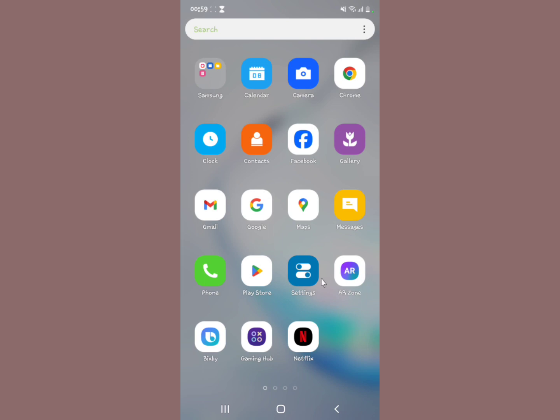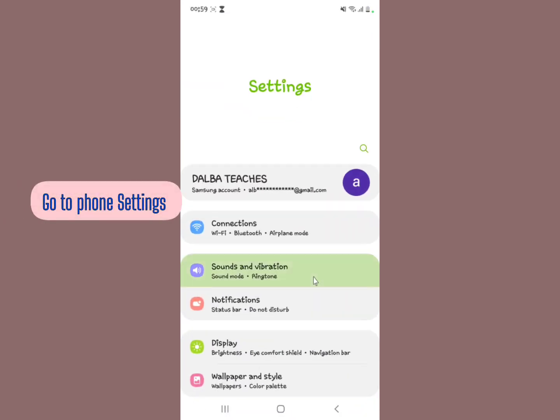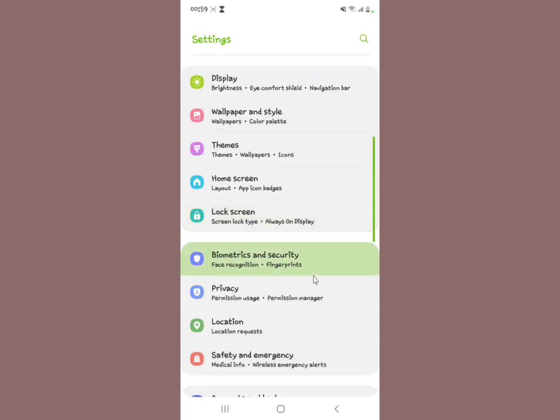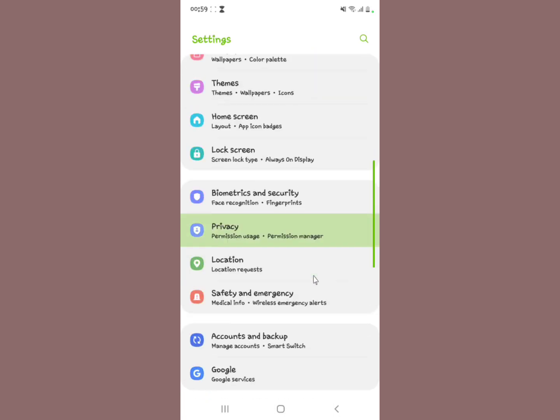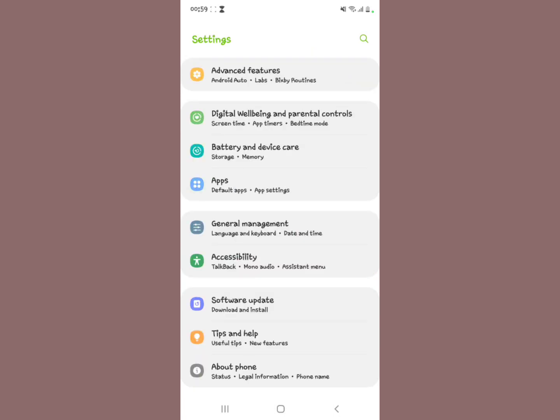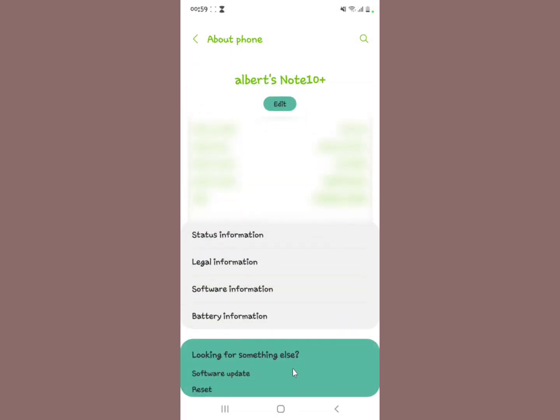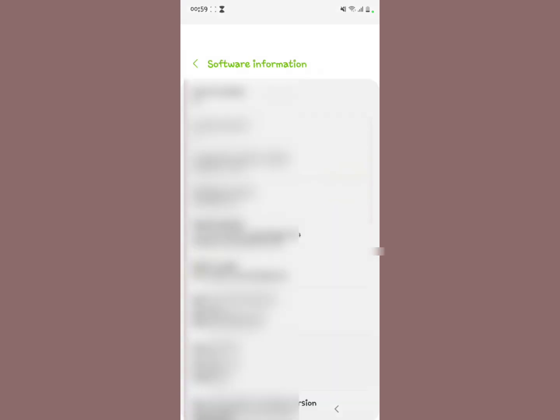First you're going to go to your phone settings. Now when you open your phone settings you're going to scroll down to About Phone. You're going to select About Phone, then this comes up on your screen, then you're going to tap on Software Information.